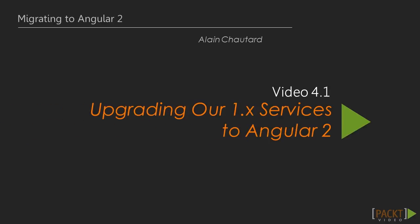Now we move on to the first video of this section, where we are going to upgrade our services to Angular 2.